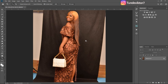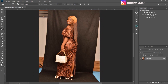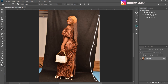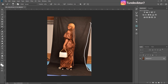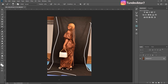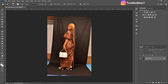Let me just zoom in — you can see this part right here. I want to fill this part with the background, and also I want to fill this part right here with the background as well, and this part right here too.